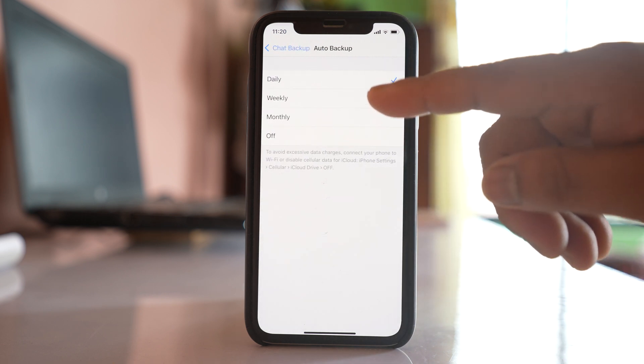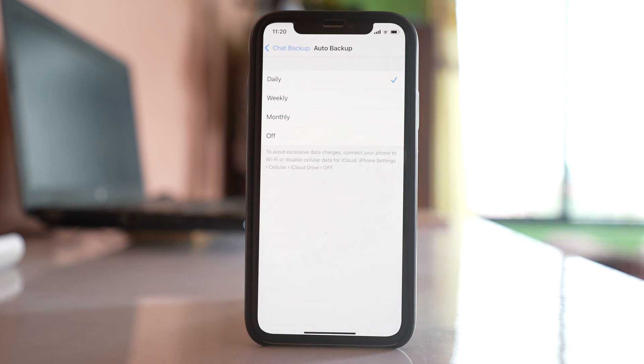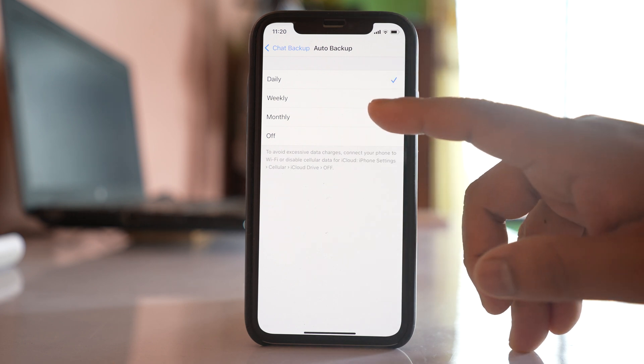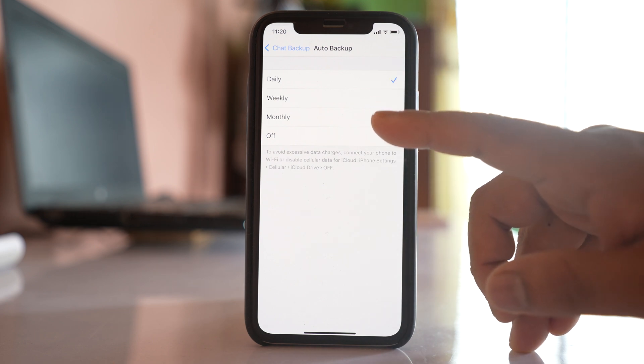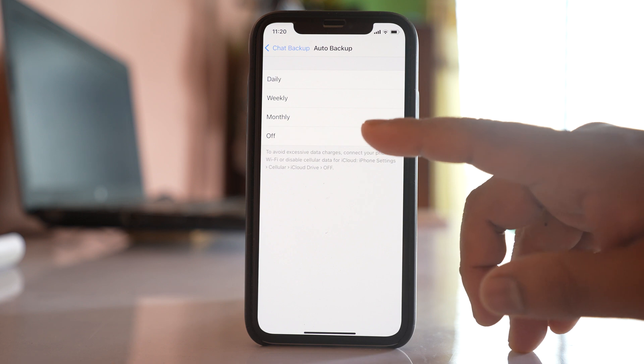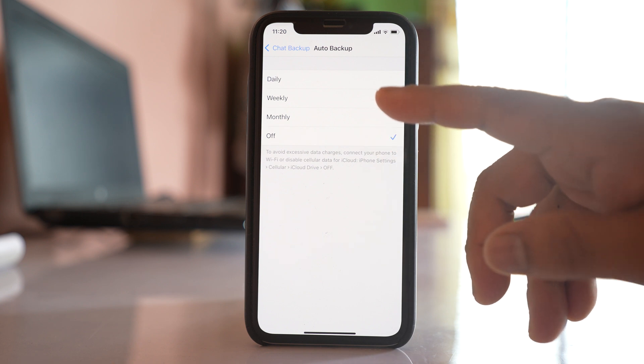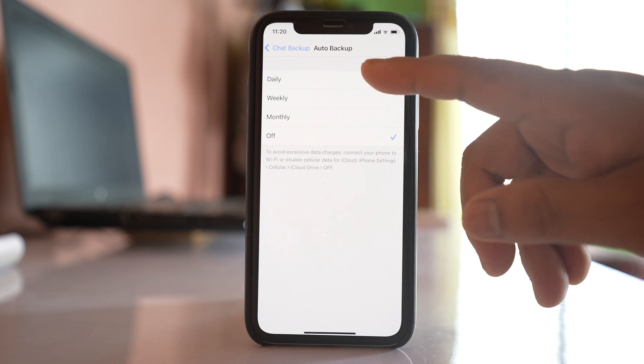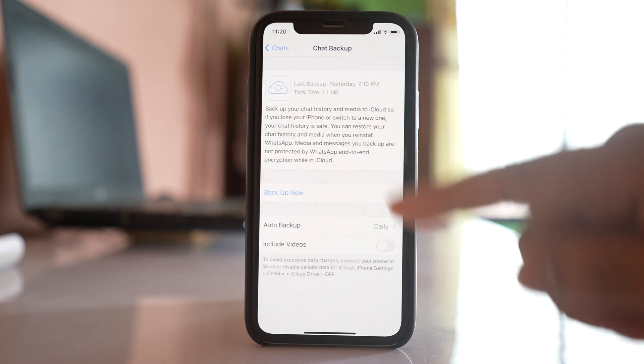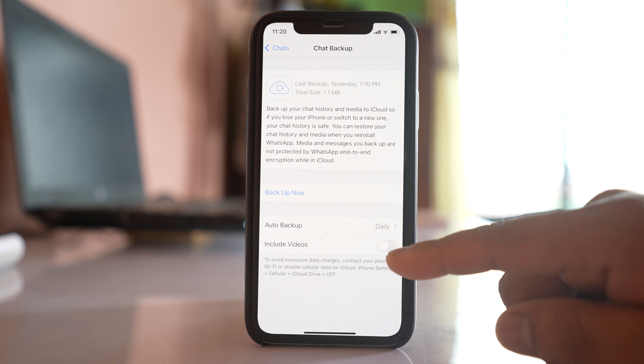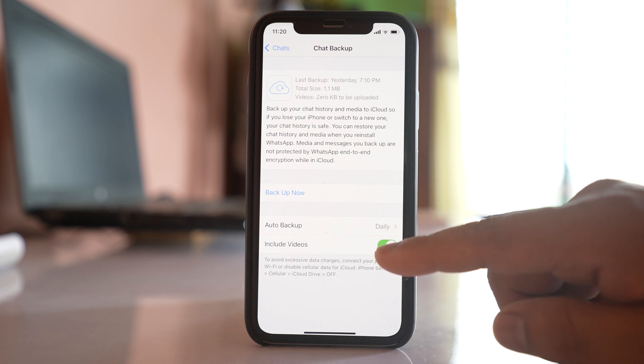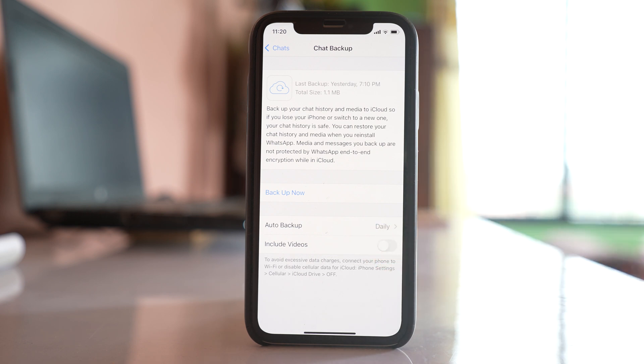You can either select the WhatsApp chat to be backed up daily, weekly, monthly, or if you don't want, you can turn it off. For me, I want to back it up daily, so I will select daily. And then you have the option whether to include videos or not. For me, I am not including because it will take more space.